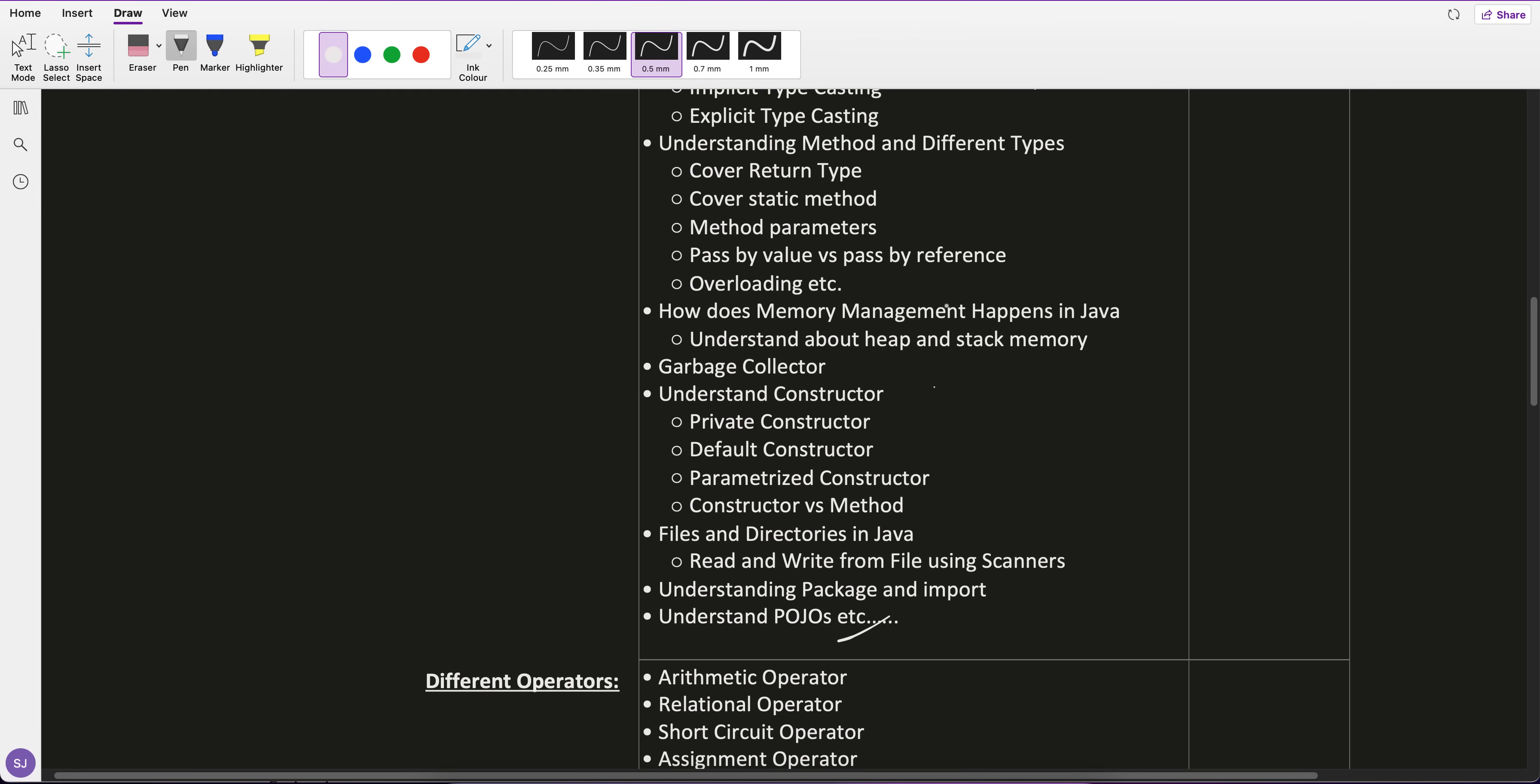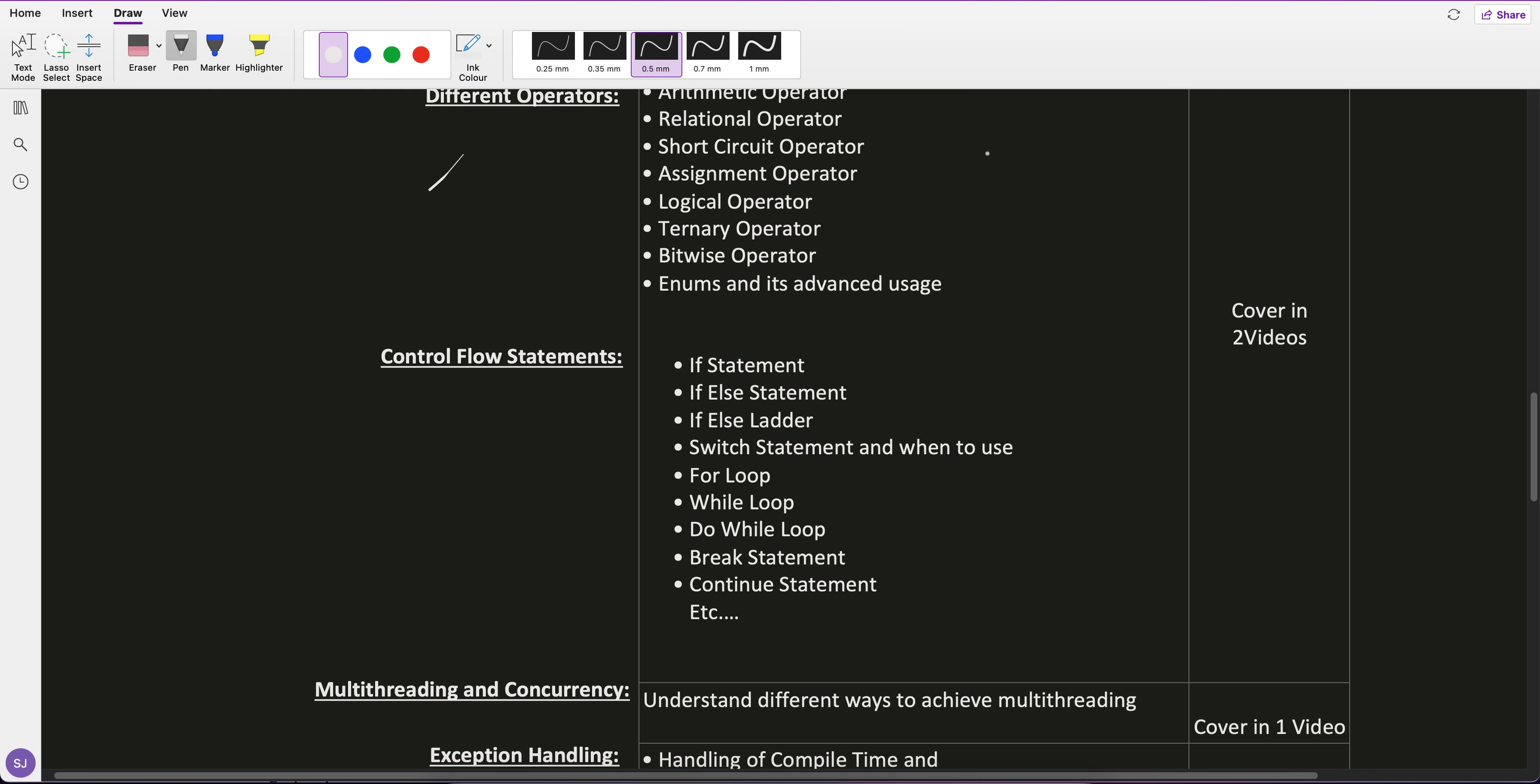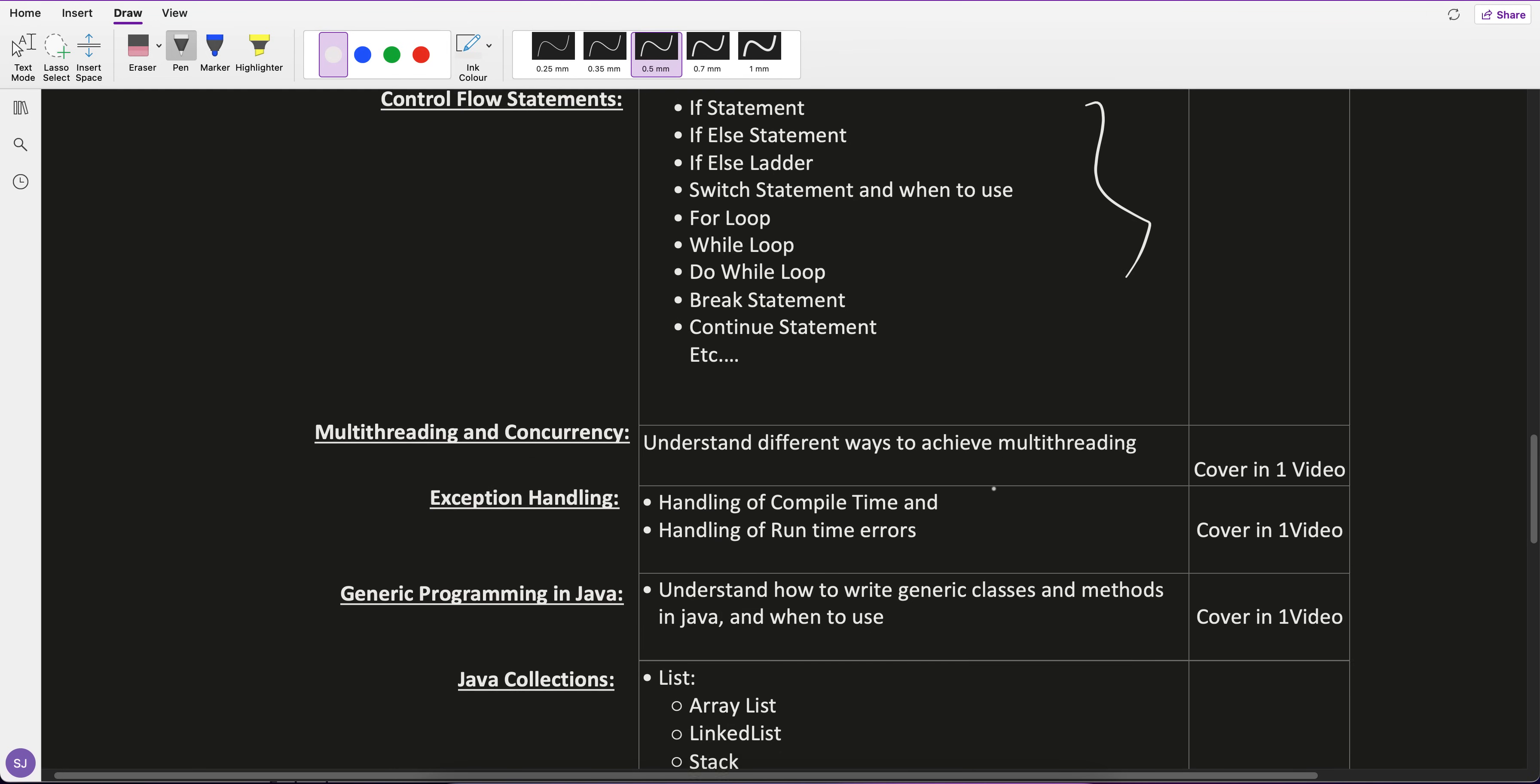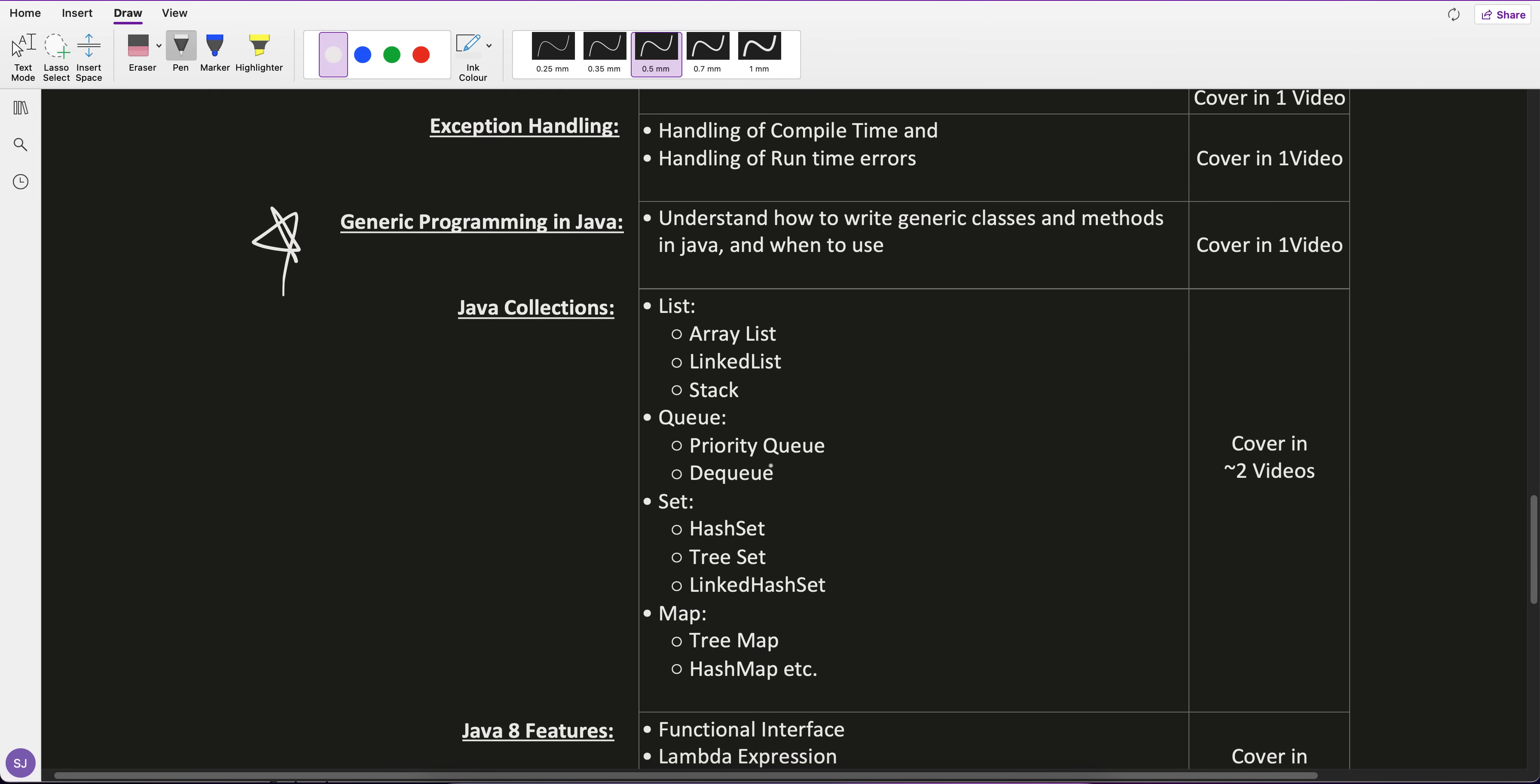Very important: memory management, how memory management happens in Java with heaps and stacks. Then we'll see different operators, control flow statements, multithreading and concurrency, different ways to achieve multithreading, exception handling, generic programming in Java, and all the Java collections which we are using.